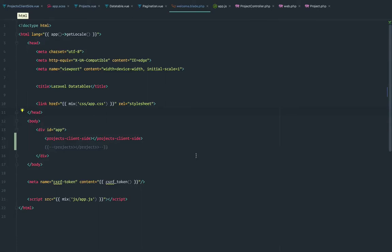Hello, this is Isaac, and this is the second part of the Vue and Laravel Data Tables tutorial. In this part, I'm going to focus on client-side rendering. In the previous part, I did the server-side rendering. The difference between them is that client-side means I make one initial call to the server, I get all the data — in this case, all the projects — and the rest will be handled by JavaScript. That includes pagination, sorting, searching, and so on.